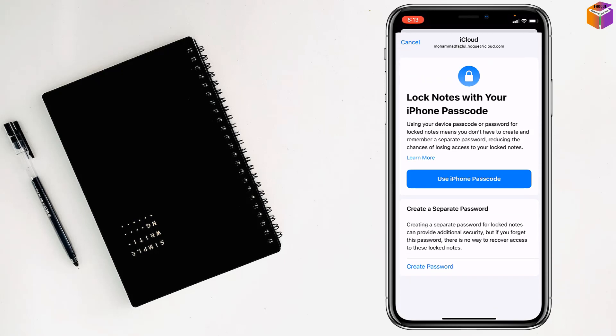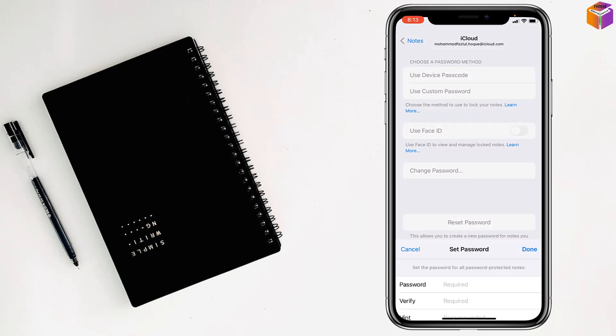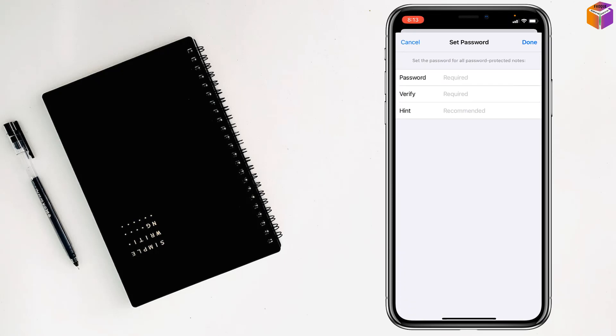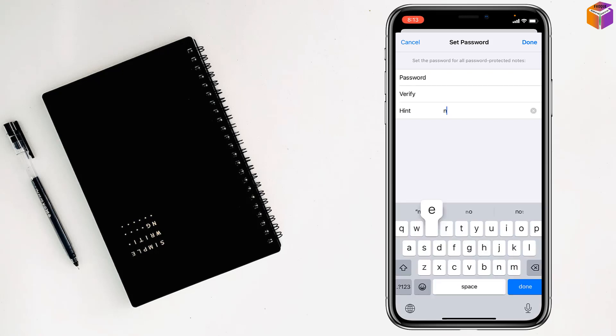Now, if you want, you can use iPhone password or you can create a new password. Just tap on Create Password and simply give your new password, verify password like this, then tap on Done at the top right corner.